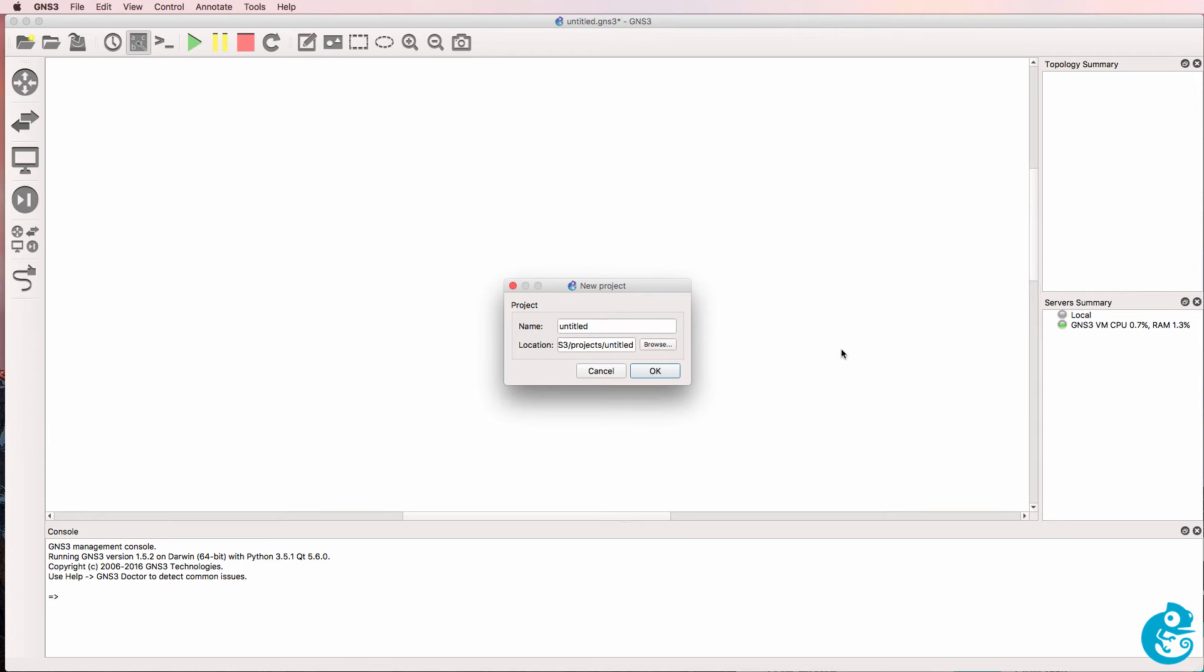In this video, I'm going to show you how to set up a simple GNS3 topology, which I would recommend as your first GNS3 network or topology.